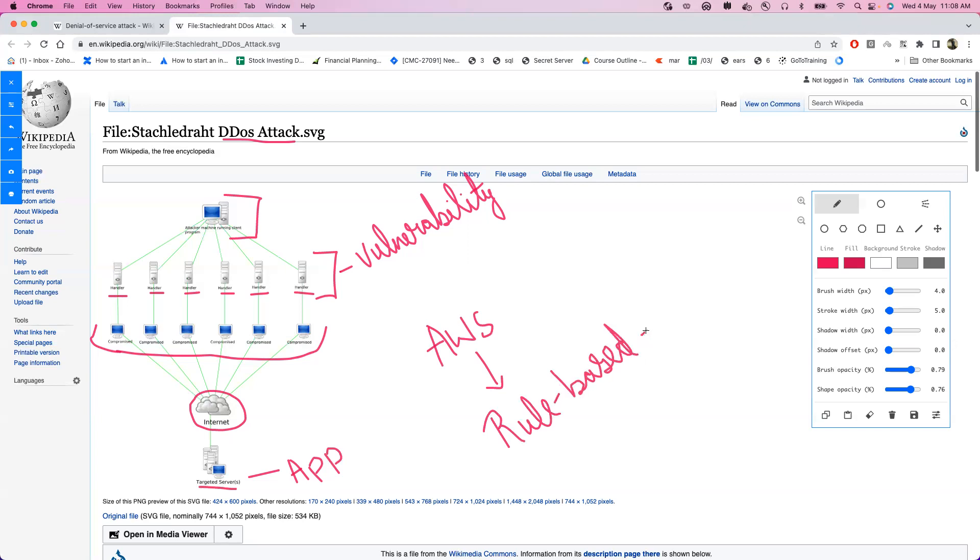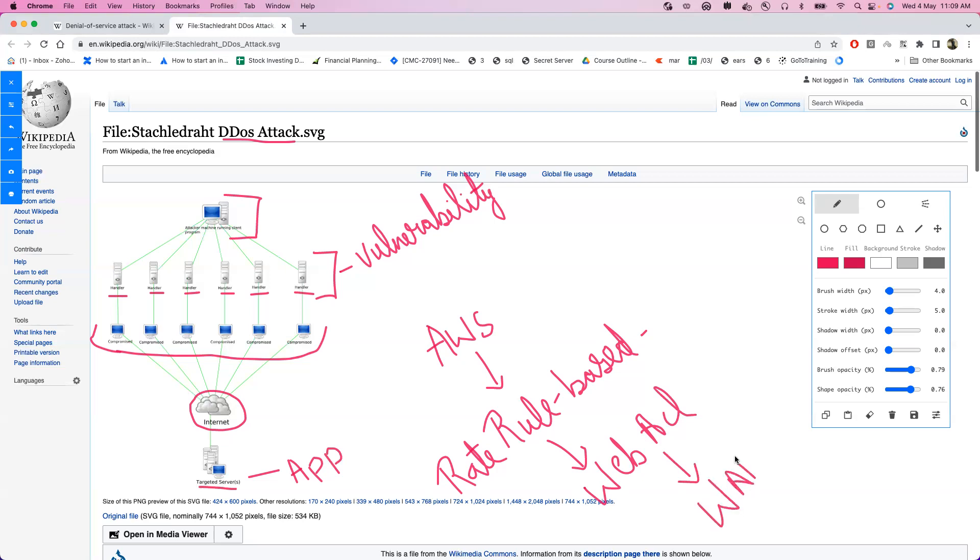The rate-based rule statement which basically allows you to prevent such kind of attacks on your machine, which is a part of your AWS WAF. This is the service provided by AWS. That's all for this video.